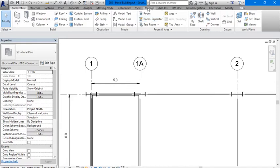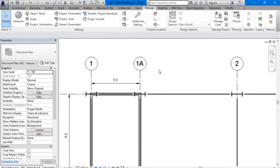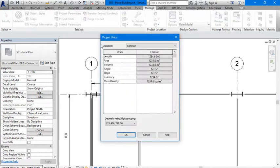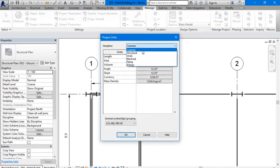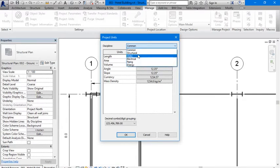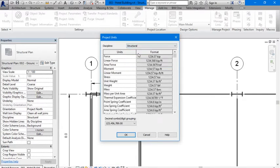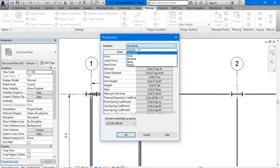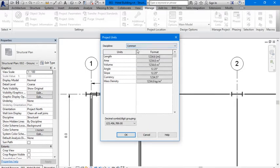Go to Manage - for any version it will be like this. Go to Manage, then go to Project Units. Here you can choose either Structural, Electrical, Piping, Energy, or you could stay on Common and just change the formats.